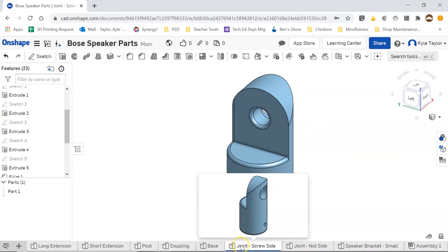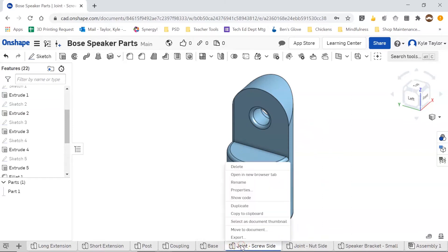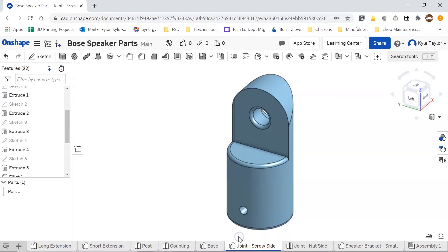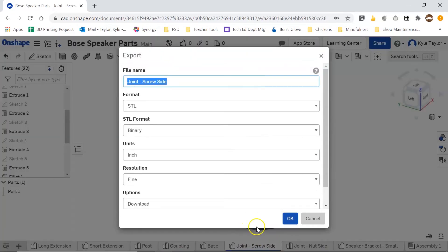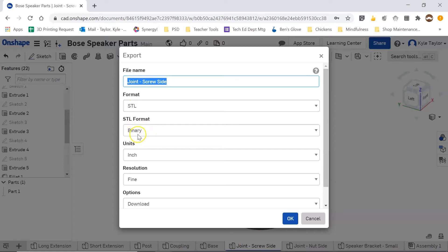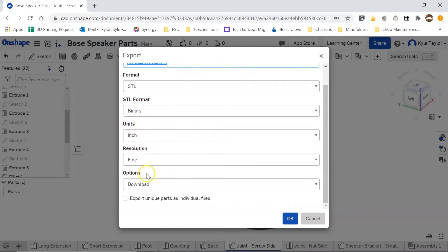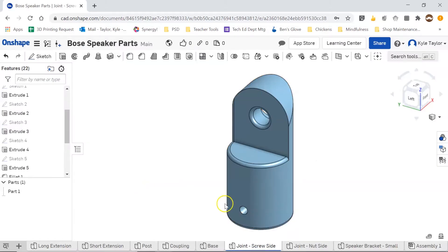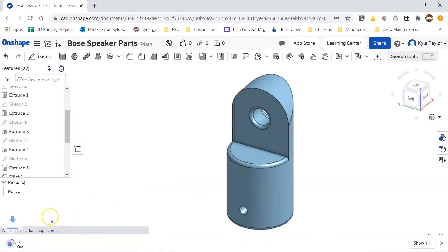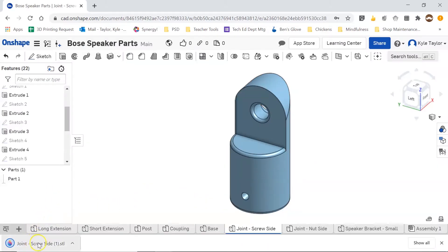So to download I'm going to right click on the tab for the drawing that I'm on, and I'm going to go to export. And here's my file name, here's my format STL, here's my STL format binary, here's my unit, it's in inches, resolution, and options, find and download. So I'm going to click OK, and down here we can see that the file has downloaded.